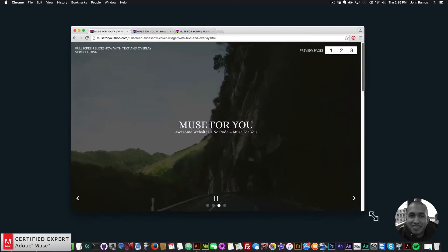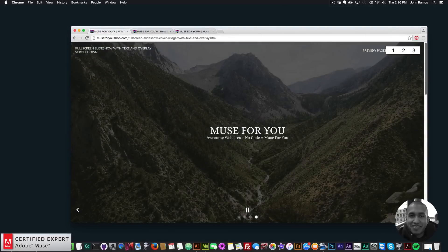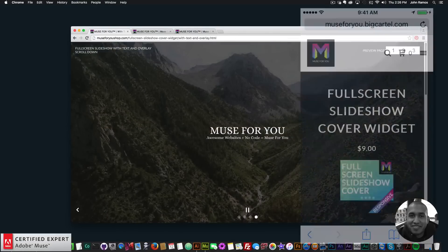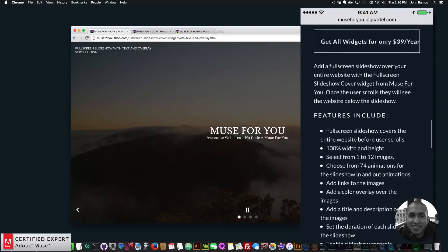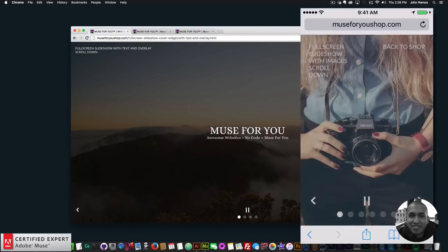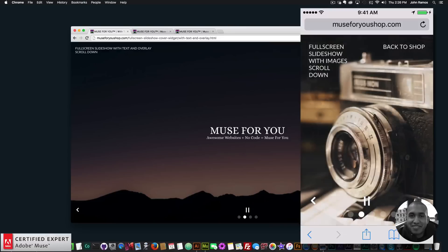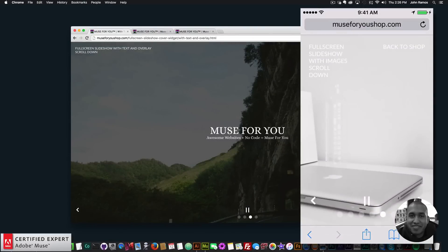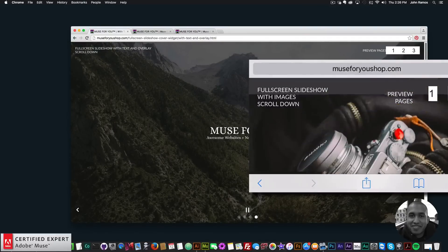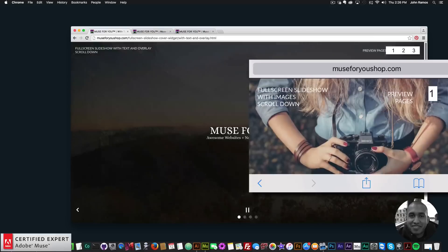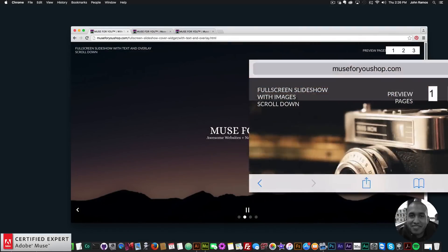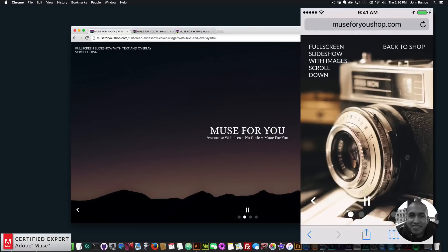Those are the preview pages, and this widget works on mobile as well. I'm opening the preview pages on my iPhone 5s. Here I have the widget page and I scroll down to the preview. Clicking preview shows the slideshow and I can swipe through the slides. Swiping up shows the content below, and it works in landscape orientation too.